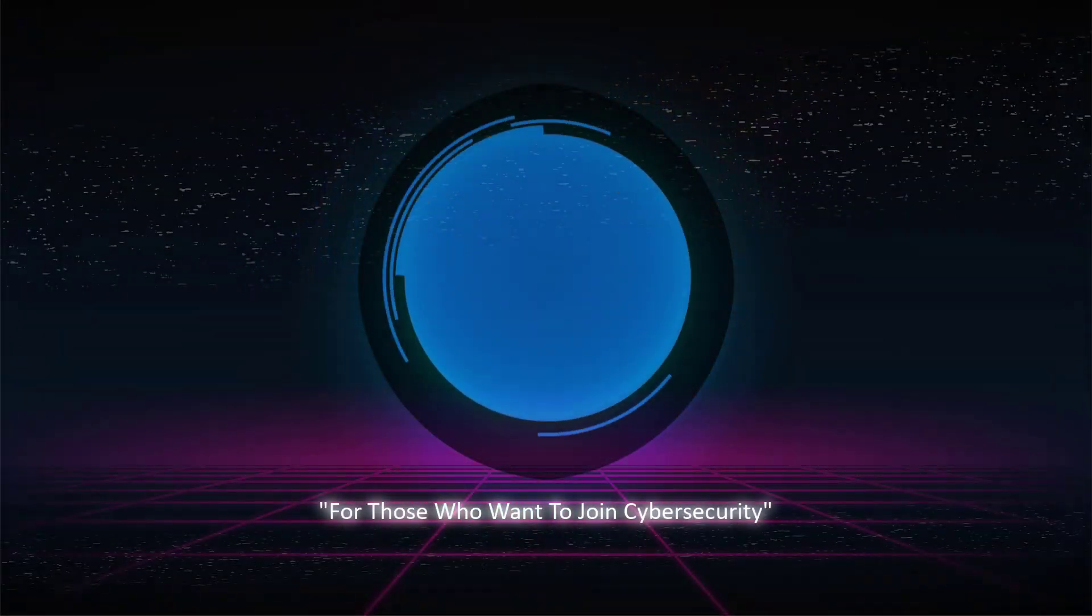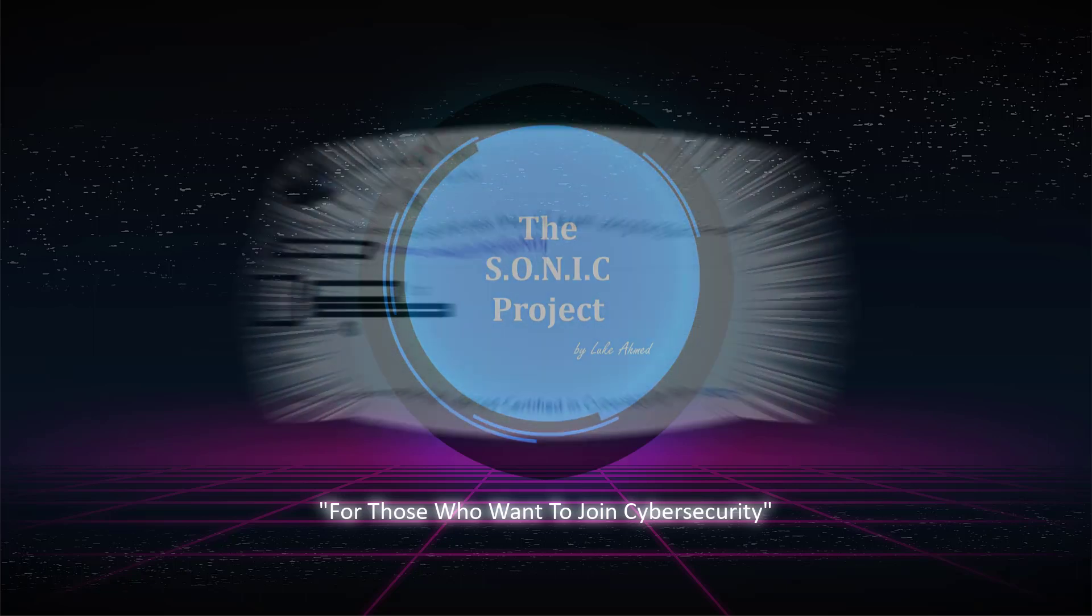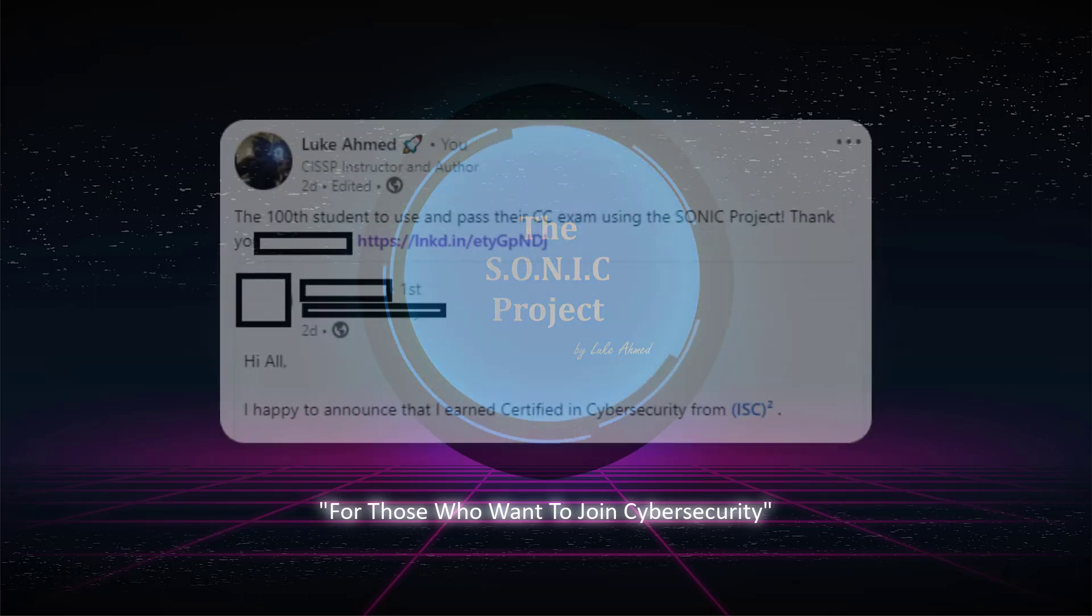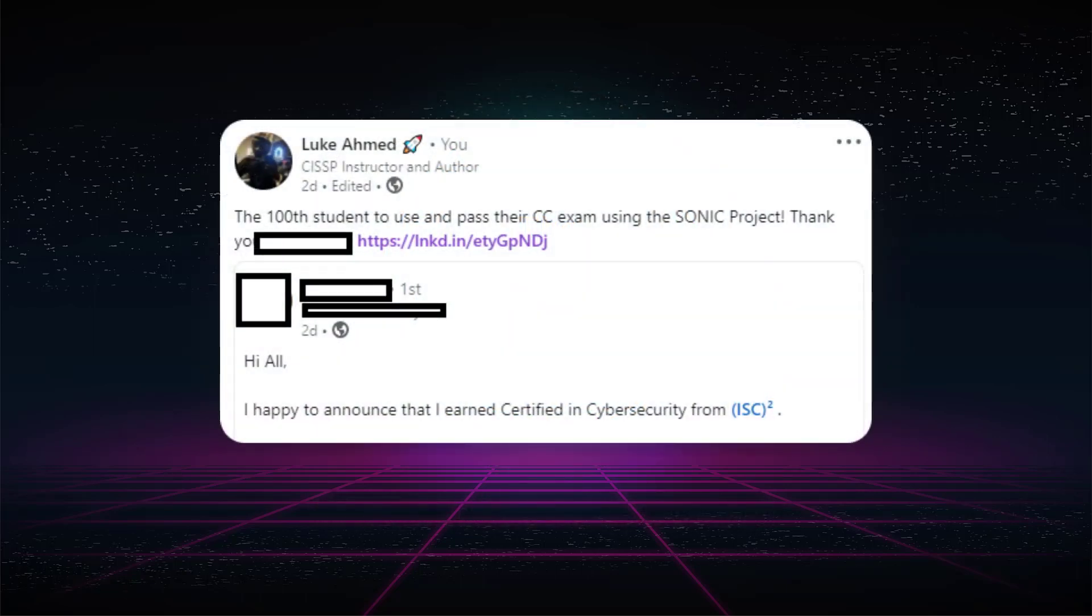I want to start off by saying congratulations to this individual who was the 100th person to pass their certified cybersecurity exam using the Sonic project.